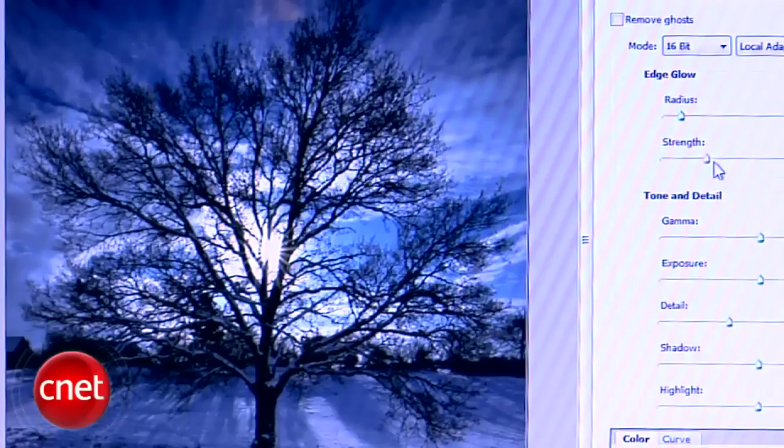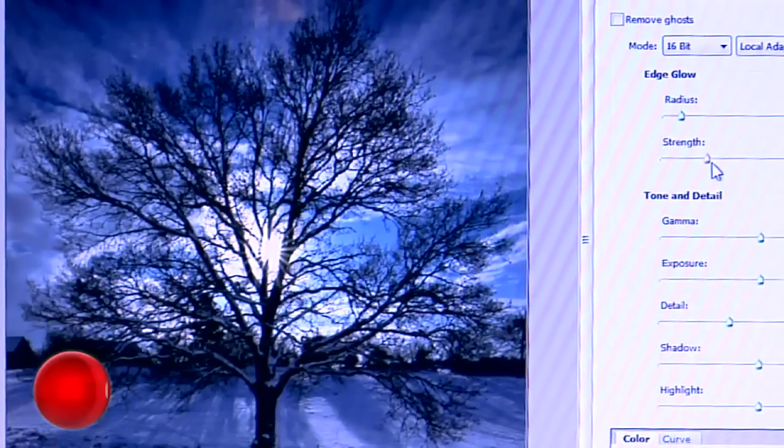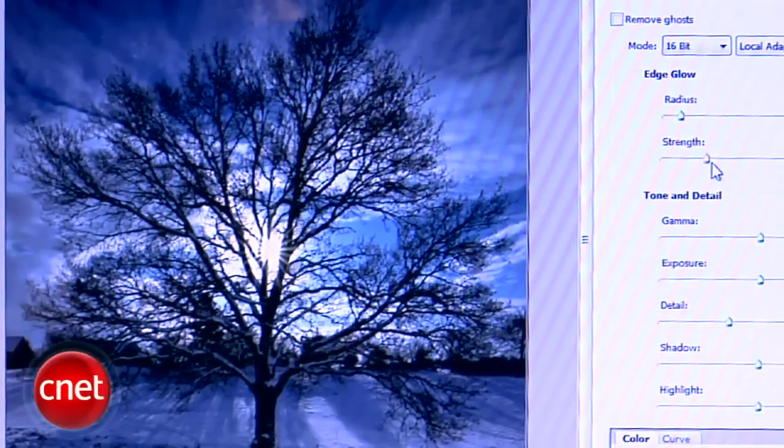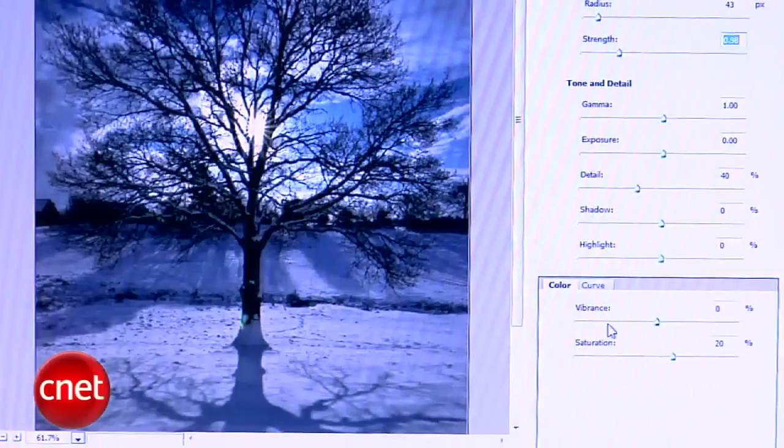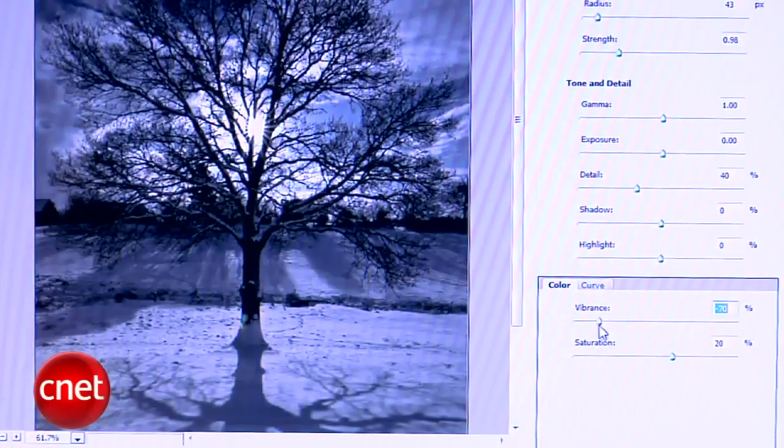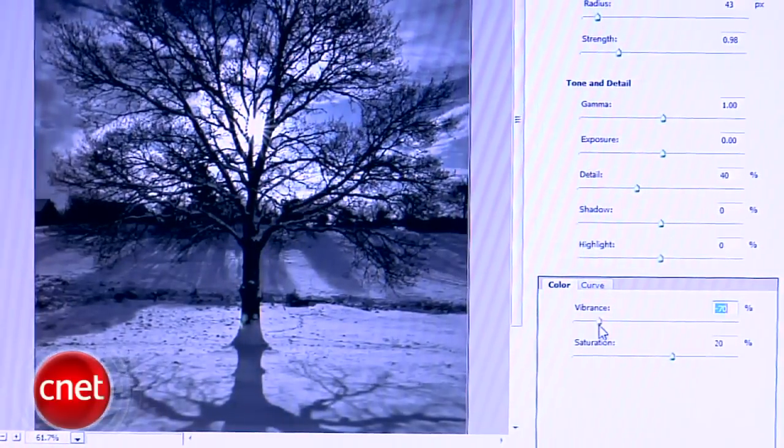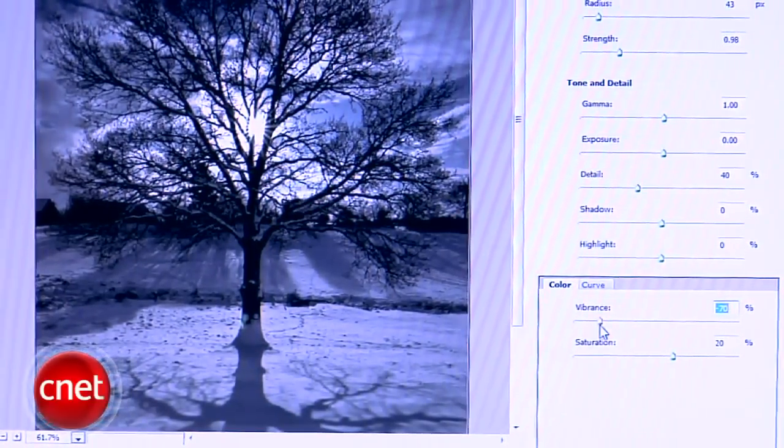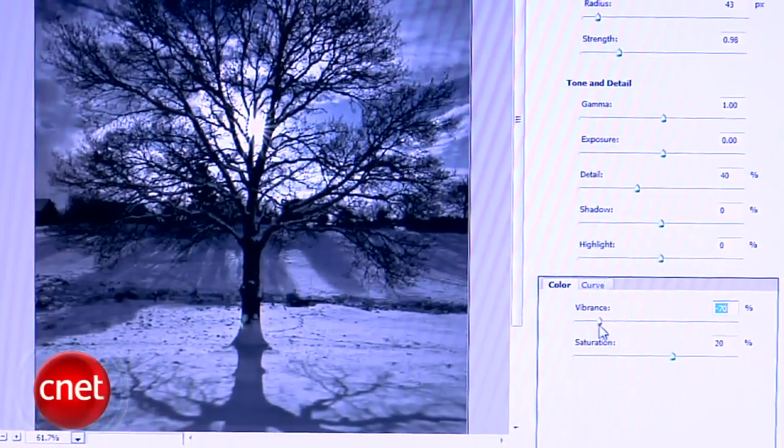The edge glow section at the top will help you control the haloing effect via radius and strength. The gamma will affect mid-tone range, and in the color section at the bottom, the vibrance affects the muted colors first, while the saturation hits the entire image.